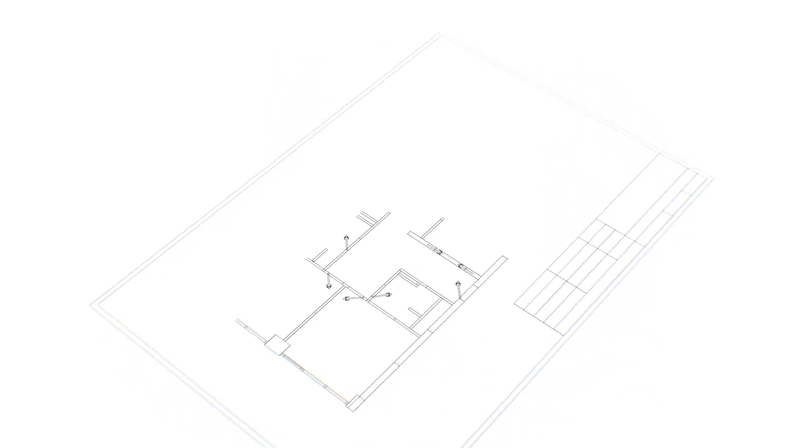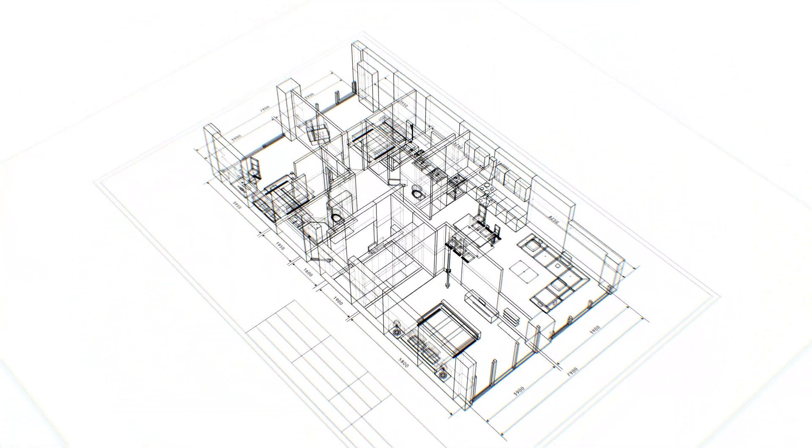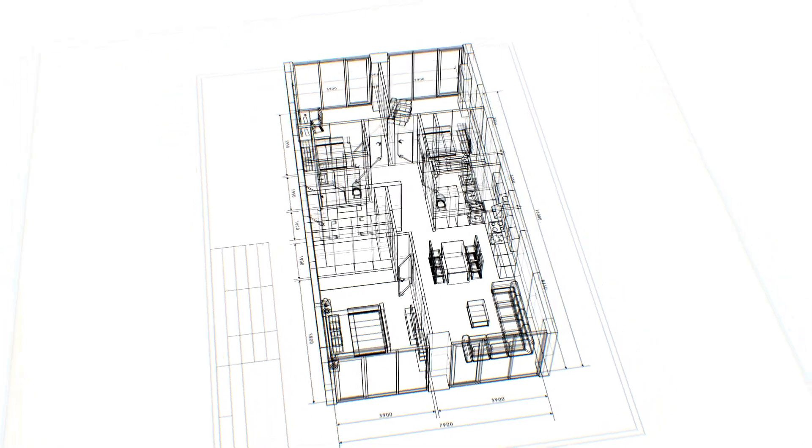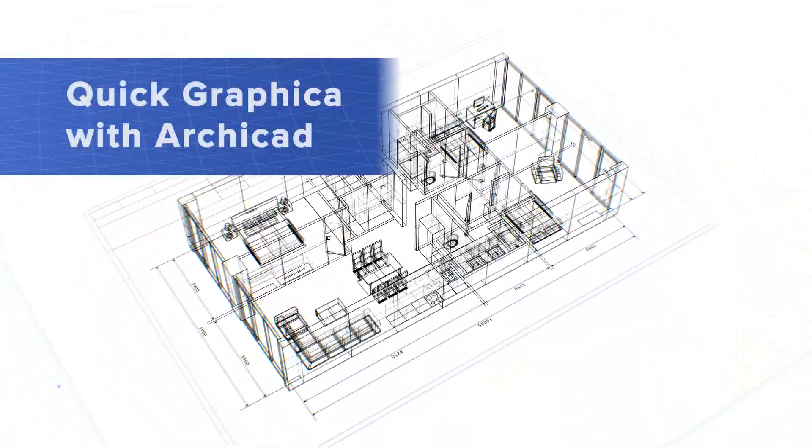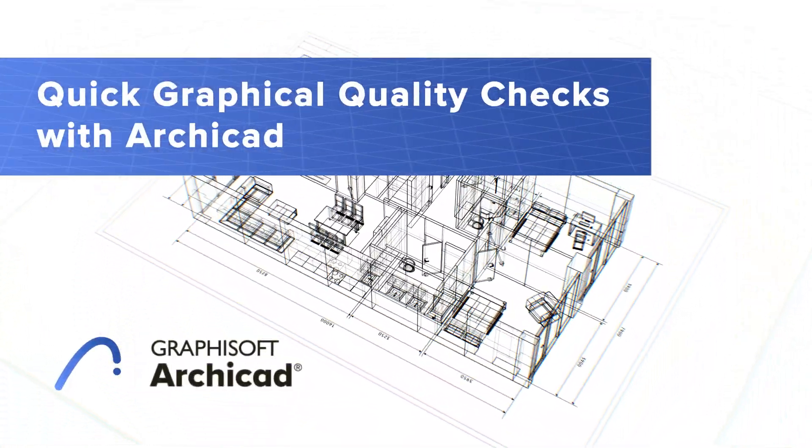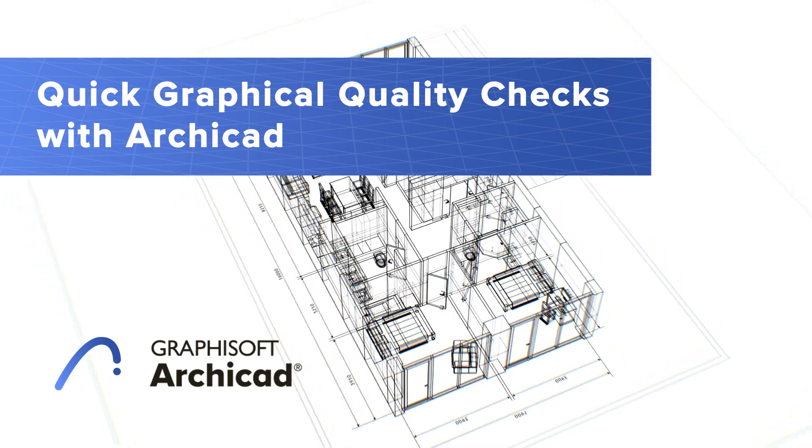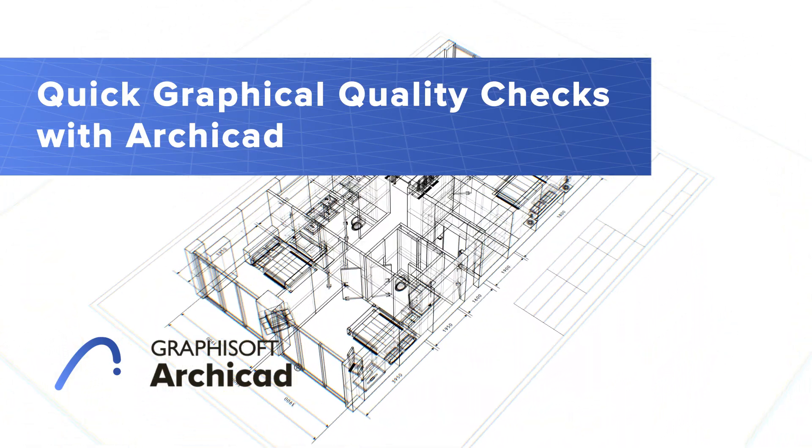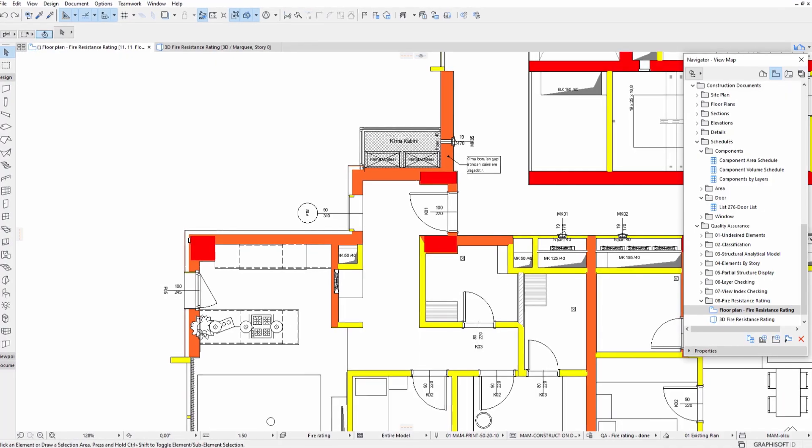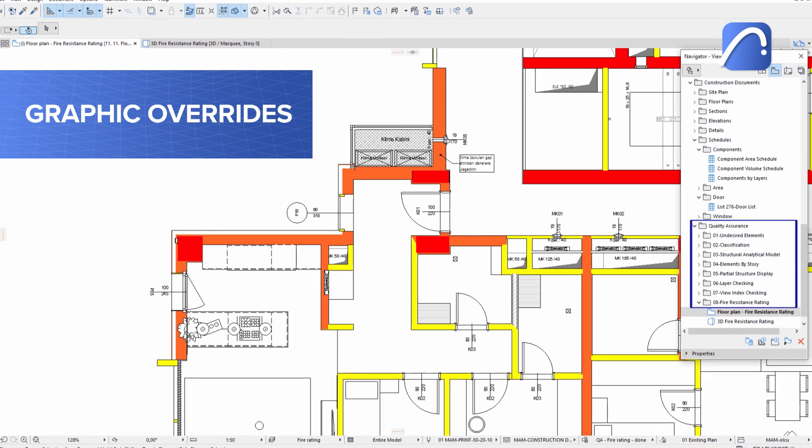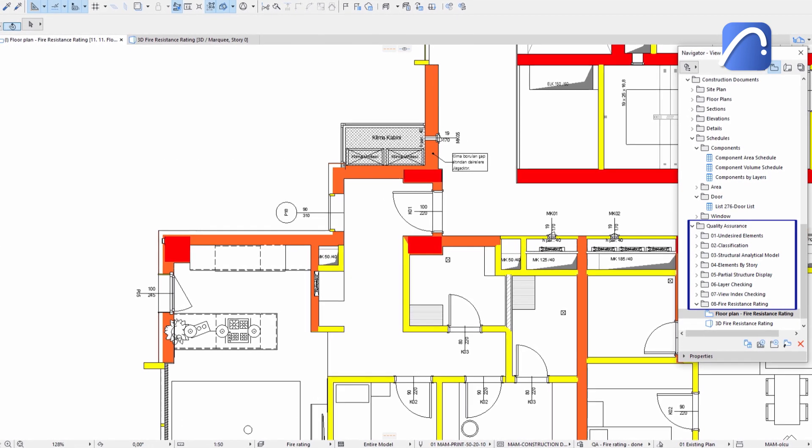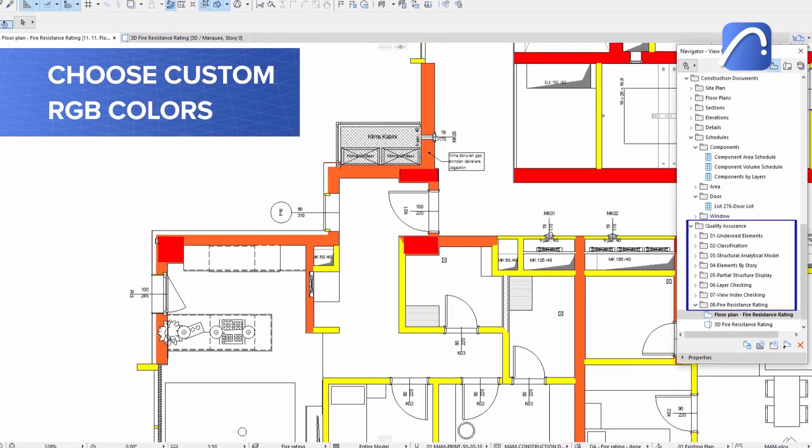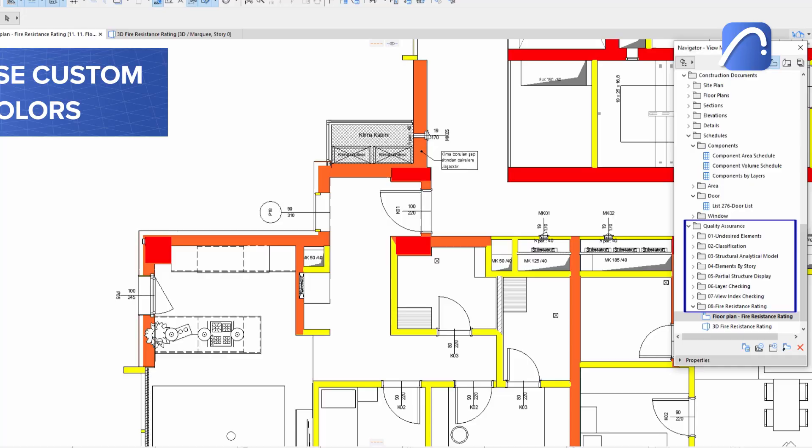High-quality architectural documentation requires architects to run multiple types of quality checks on their projects. Use graphic overrides that are more flexible than ever, thanks to the new option to choose custom RGB colors.